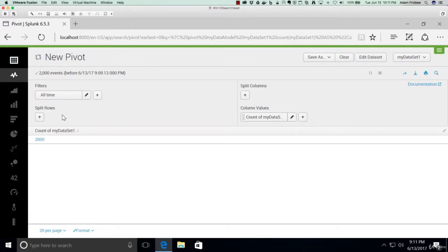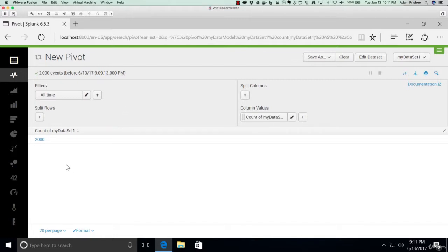Here we have split rows, and what this does is splits out the Pivot results by row. For example, we could have a row that represents a particular date and time, we could have a row for each month, or a row for each week, etc.